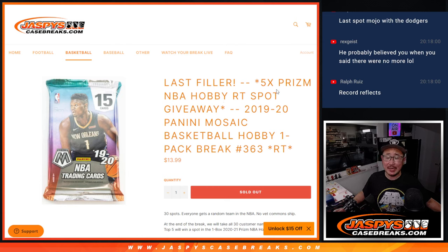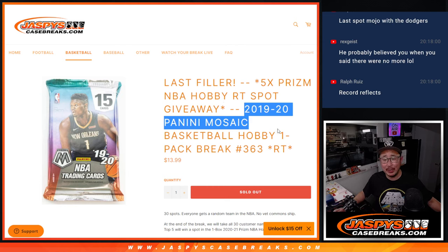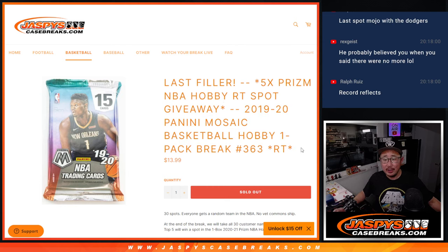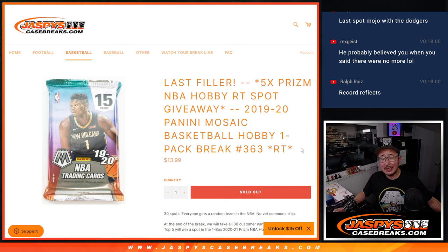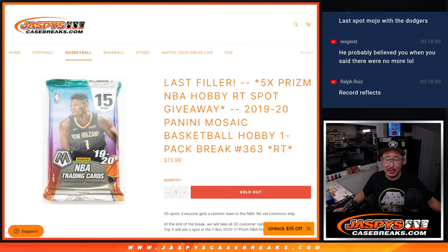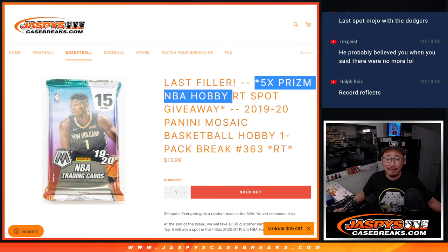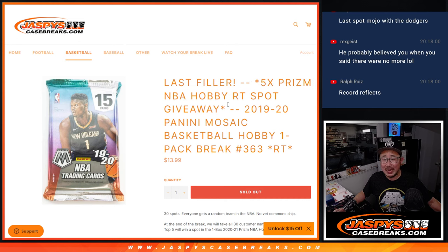Hi everyone, Joe for JazzPeaceCaseBreaks.com coming at you with a Mosaic 2019-2020 Mosaic Basketball Hobby Pack number 363, giving away five of those Prism basketball hobby spots, the random team break that we have.